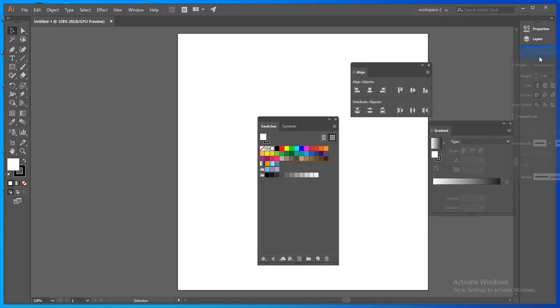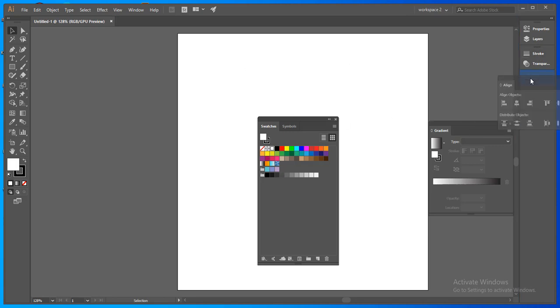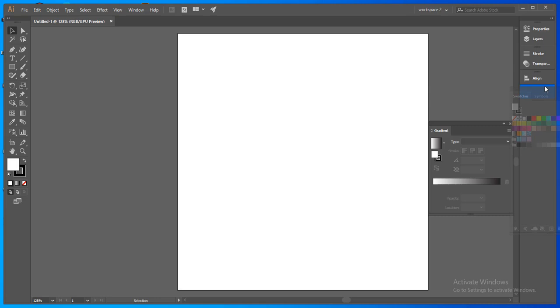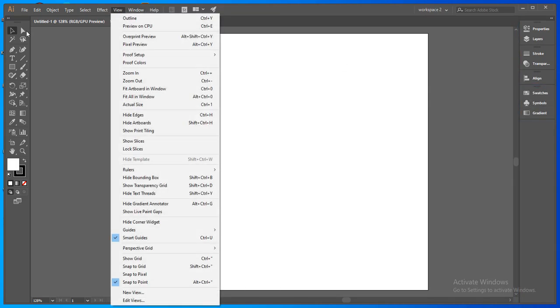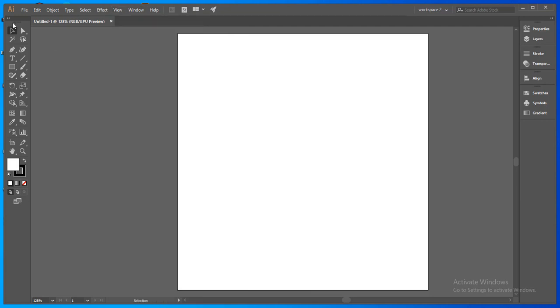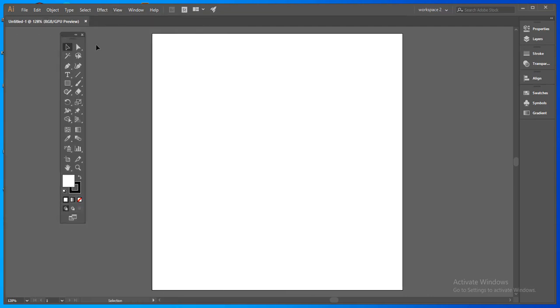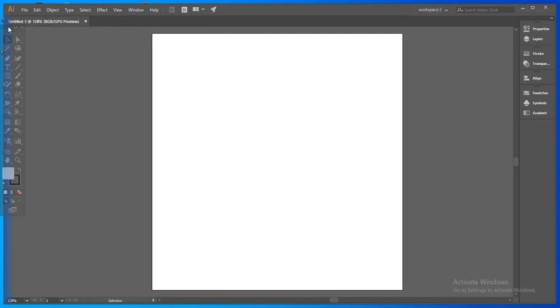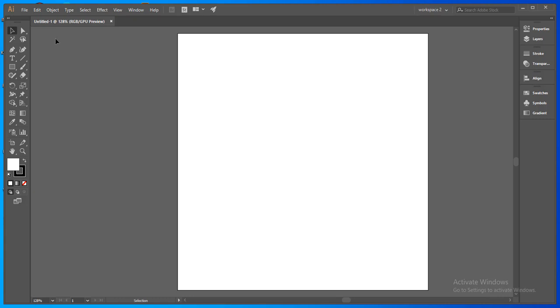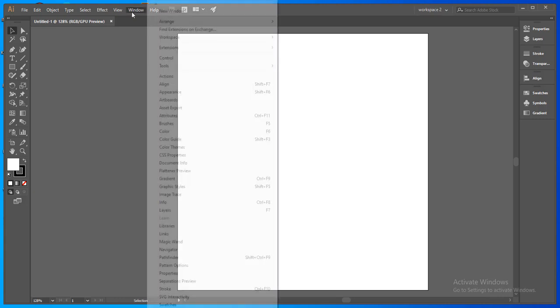Now you can see it docked here. Now you can also do the stroke panel, you can dock it here also, the align panel, swatches panel also. Now you can also select this one is already here, the tool panel, but you can also select it. You can go to the window, select tool.